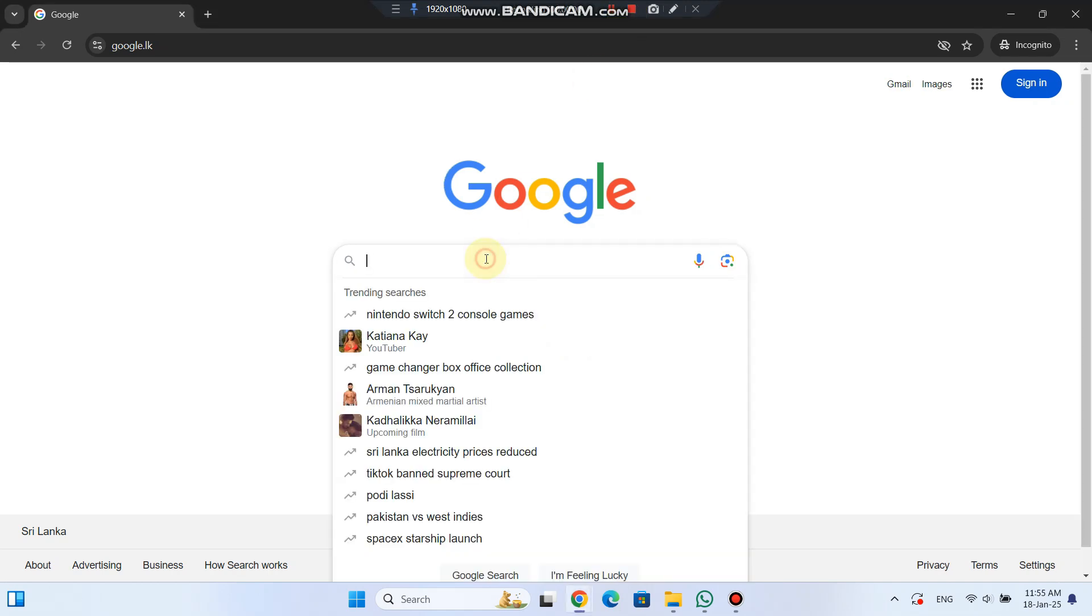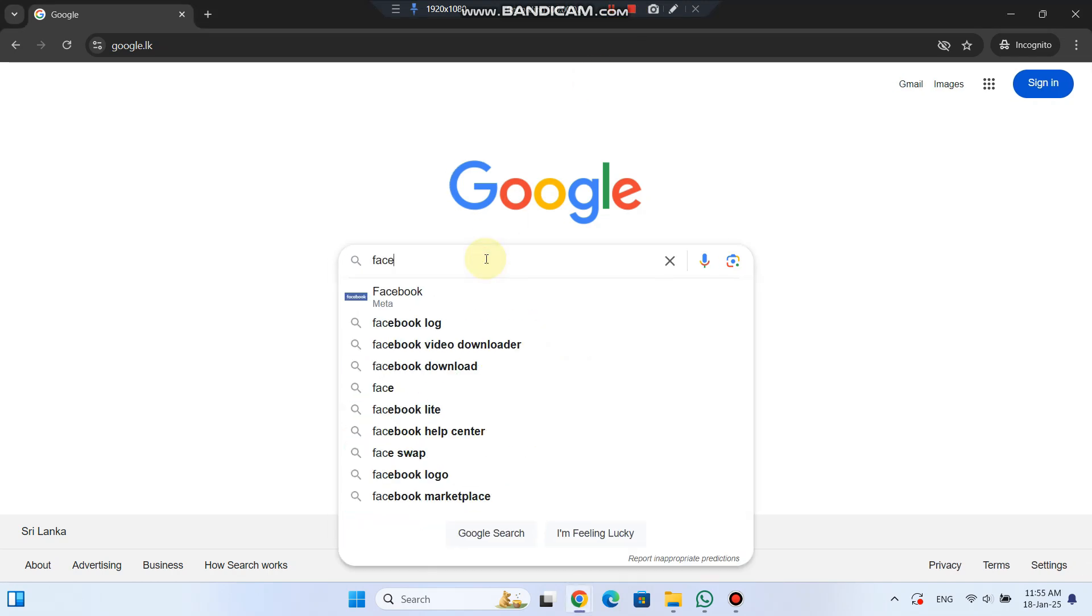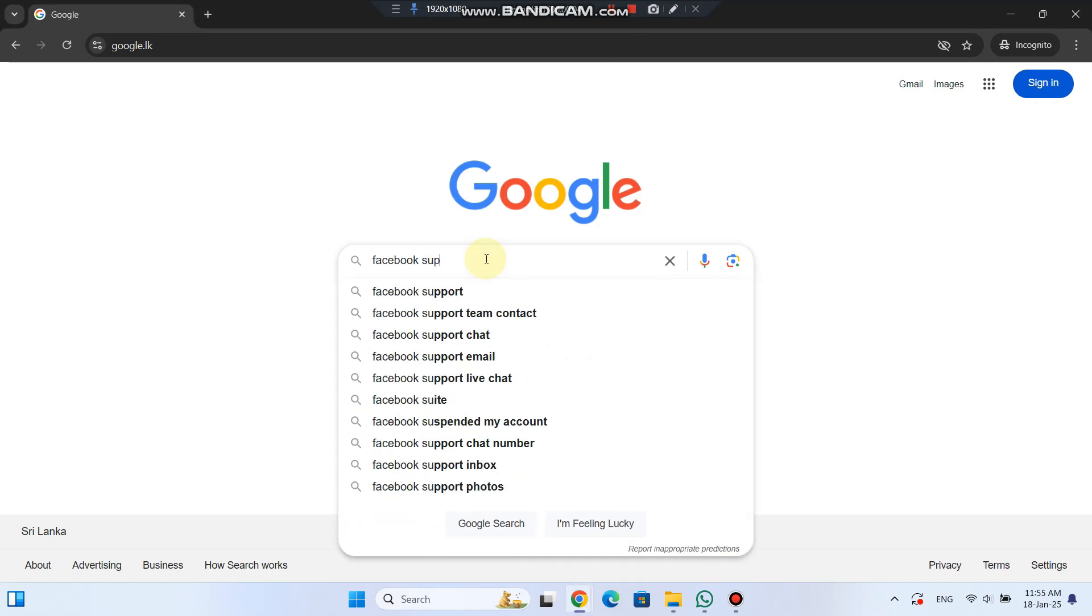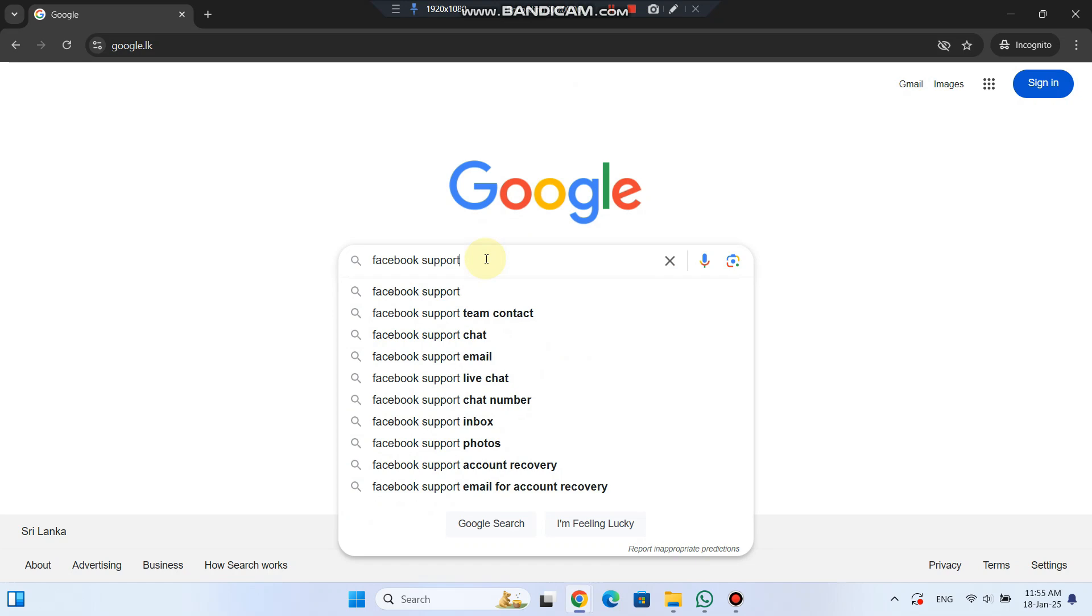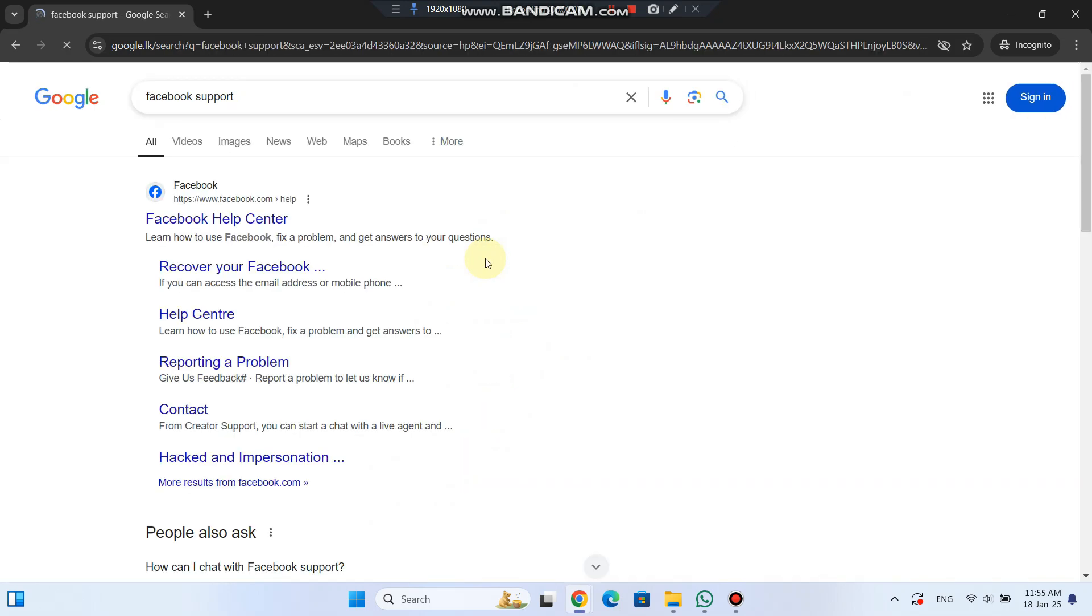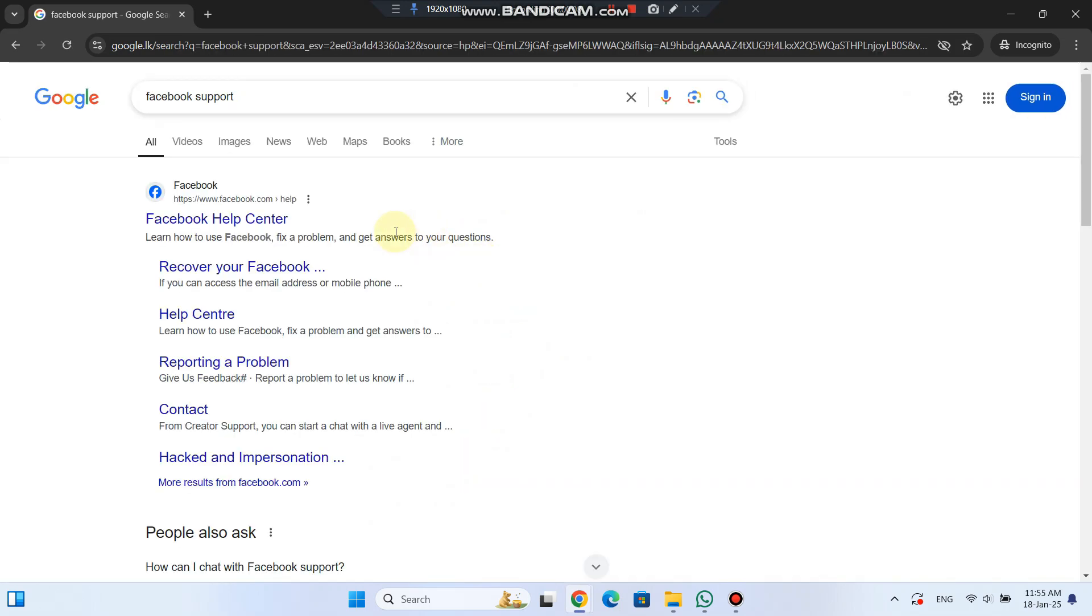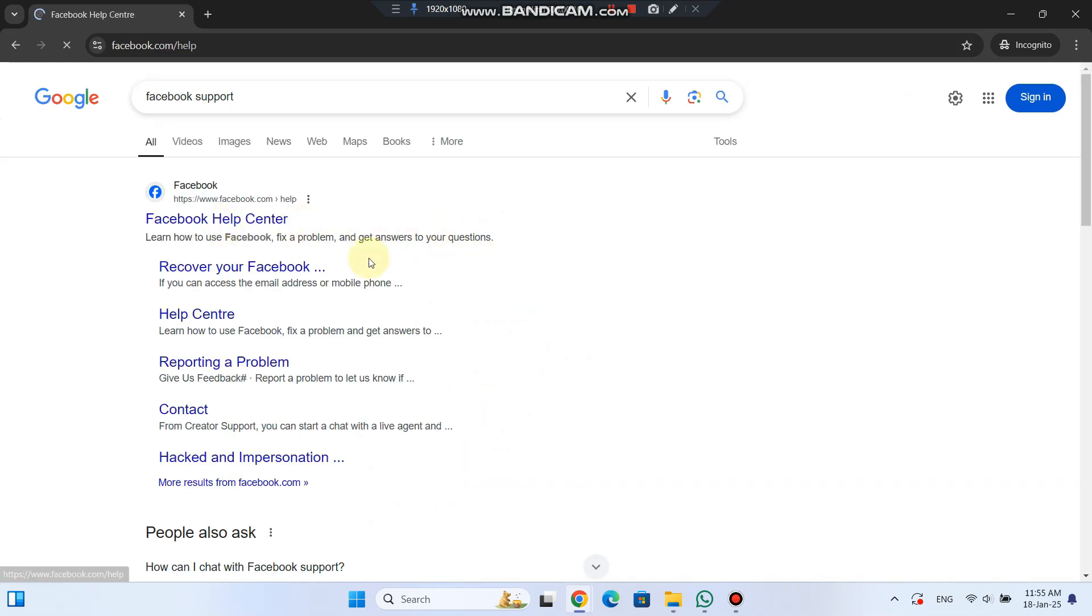First, open Google and search for Facebook support. Click the first link that appears to go to the Facebook Help Center.